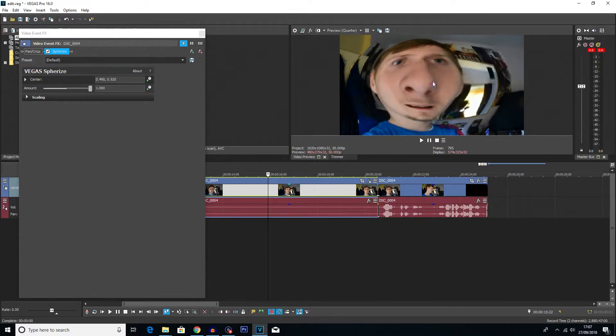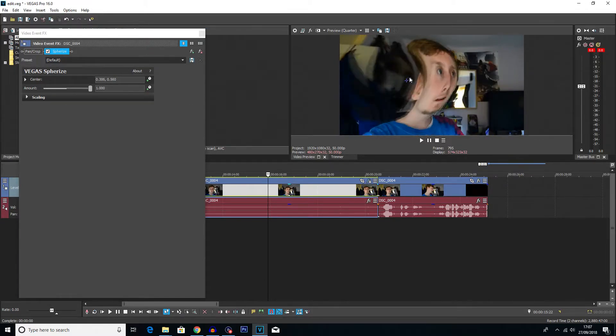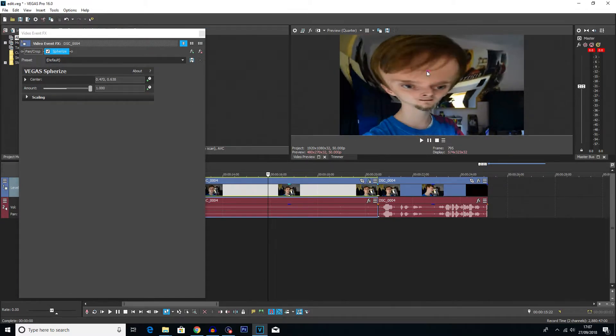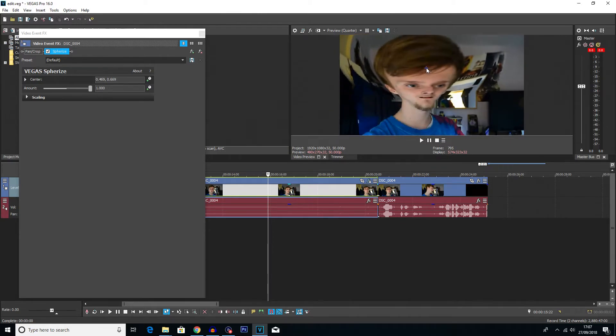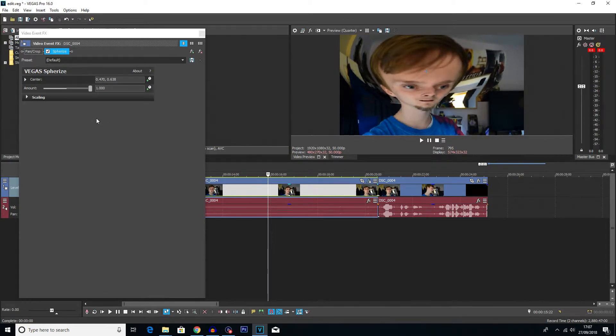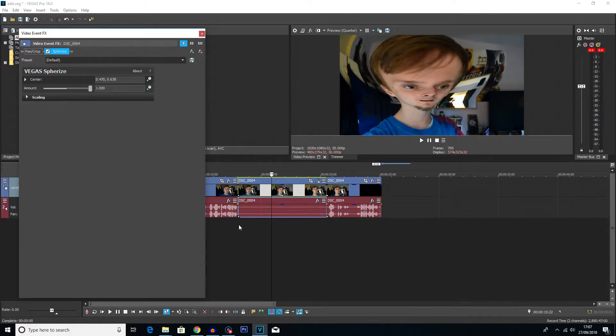This little cross that you get on the preview window will basically show where the effect's going to be centered. So I'm going to put it right on my forehead here. Now what I'm going to actually want to happen is the warp to slowly kind of come in and then disappear.